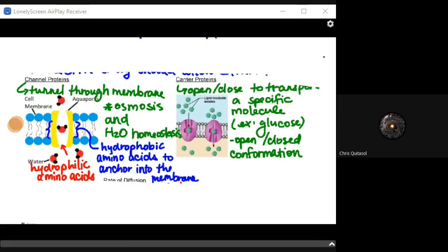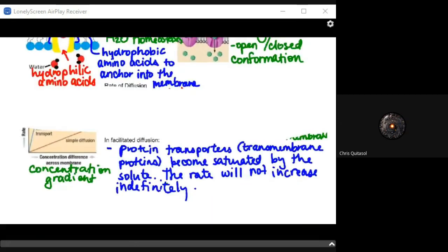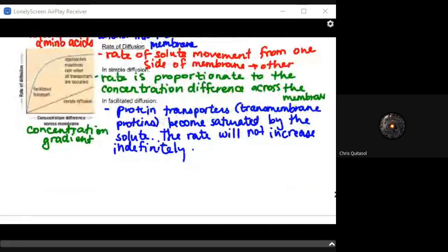Carrier proteins open and close to transport a specific molecule like glucose — similar to how an enzyme works when an allosteric site is filled. The rate of diffusion will impact how much cellular activity can go on. If there's a large rate of diffusion into the cell, that means there's a lot for those enzymes and proteins to interact with. A lower rate of diffusion will make it harder to maintain those reactions.